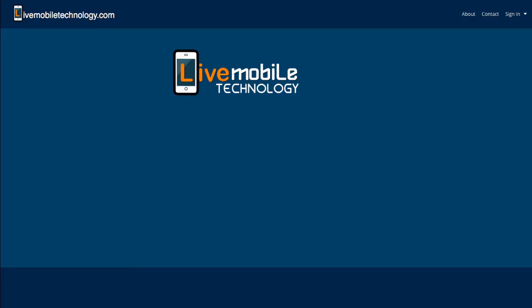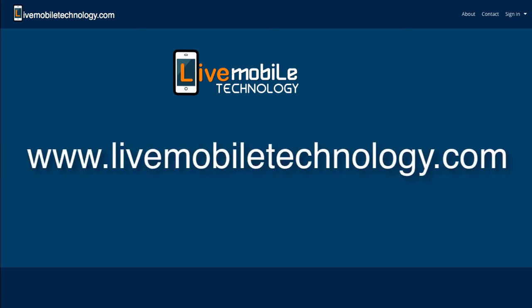Thanks for watching my videos. Visit my website at www.LiveMobileTechnology.com. For more tutorials, subscribe to my YouTube channel and if you like this video, click on the like button below. Thank you.